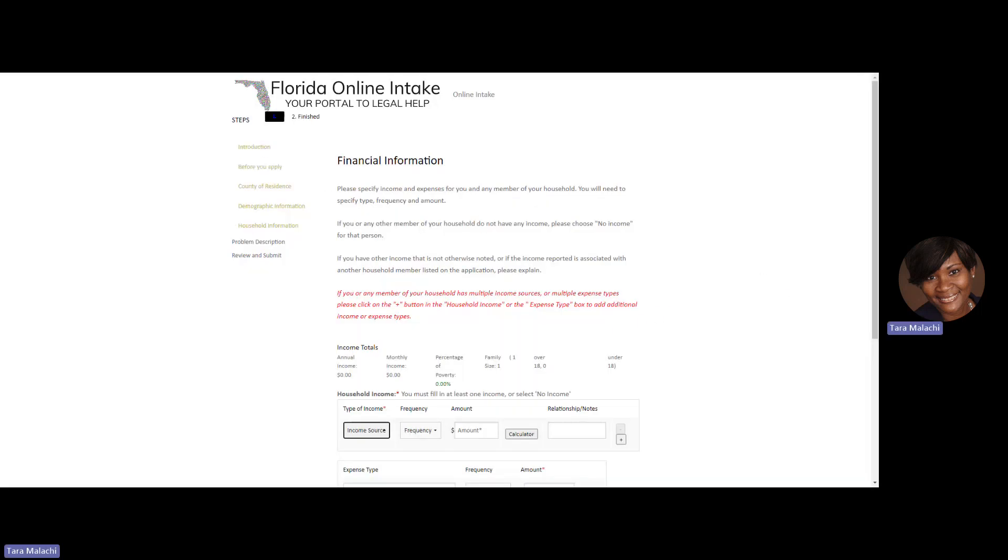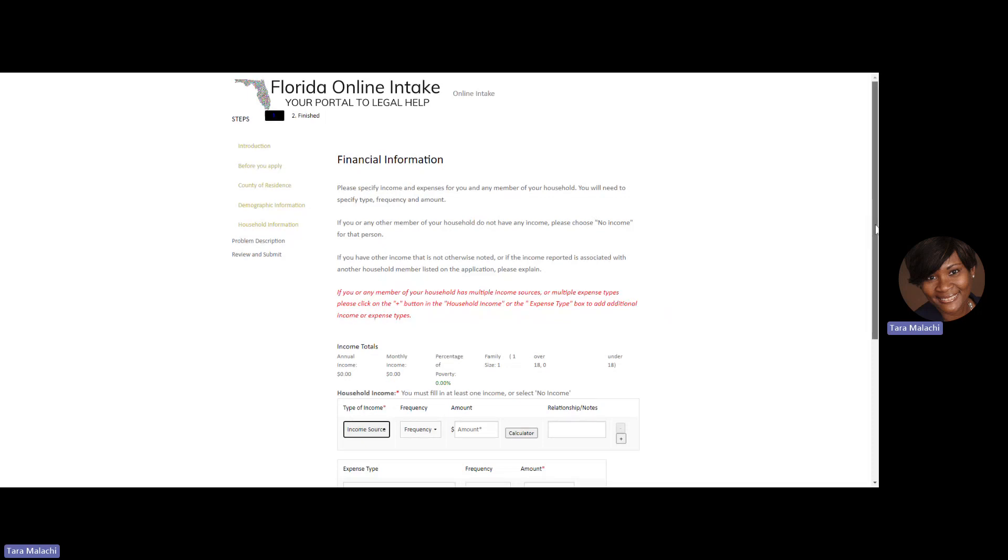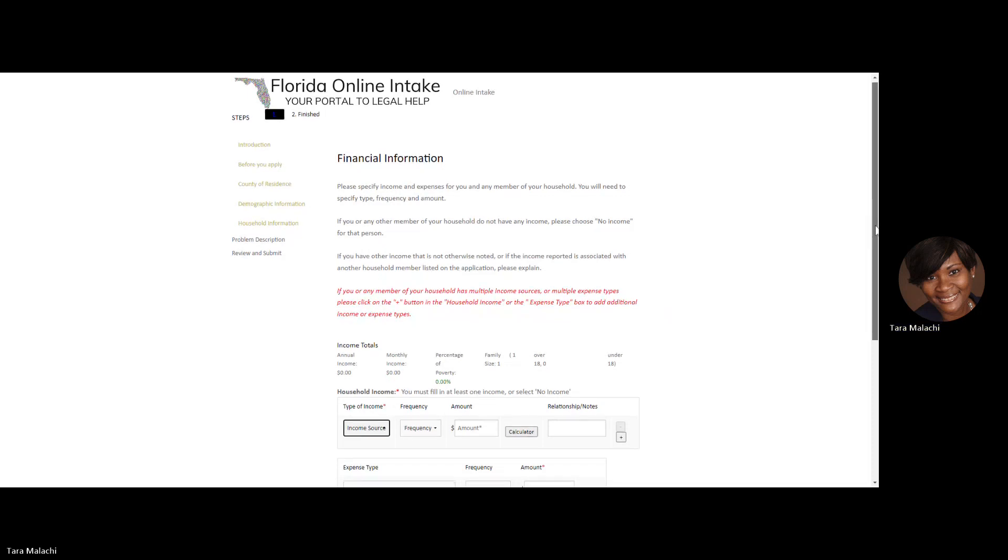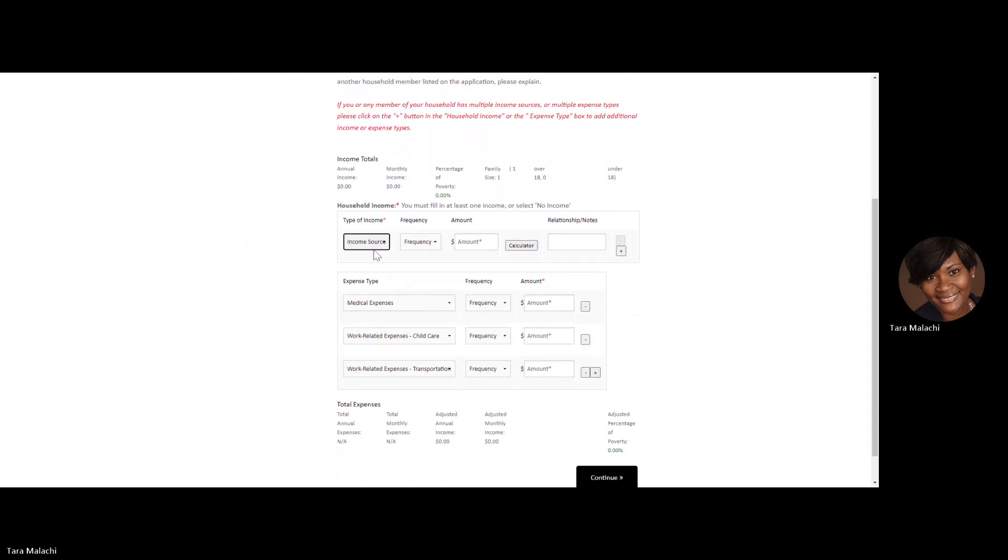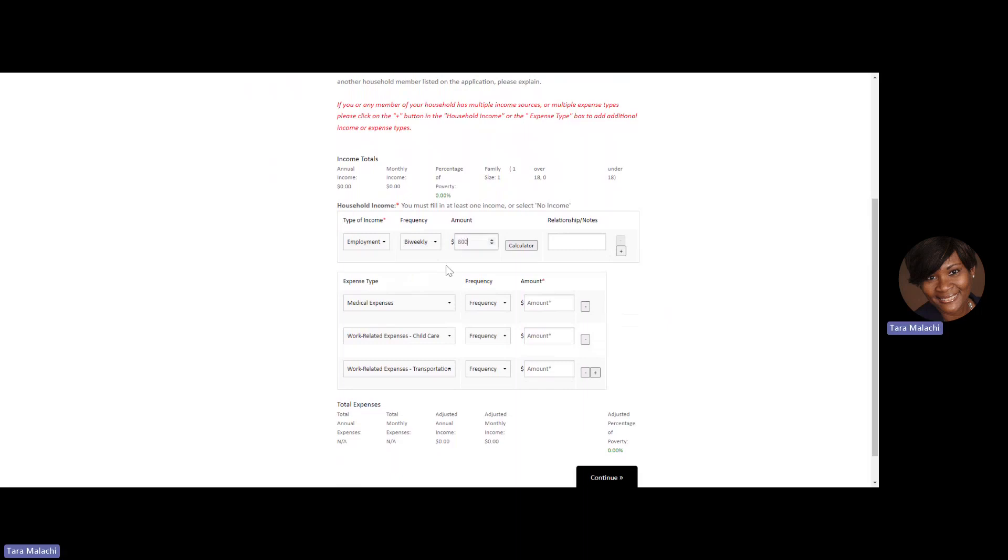Include your financial information. With the financial information, please specify income and expenses for you and any member of your household. You will need to specify the type, frequency, and amount. For example, I receive $800 bi-weekly from employment. Employment is my type of income.